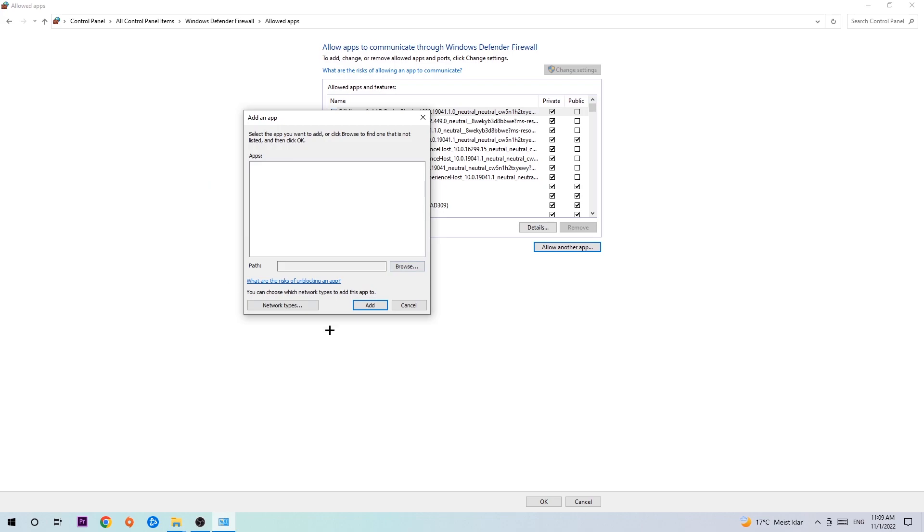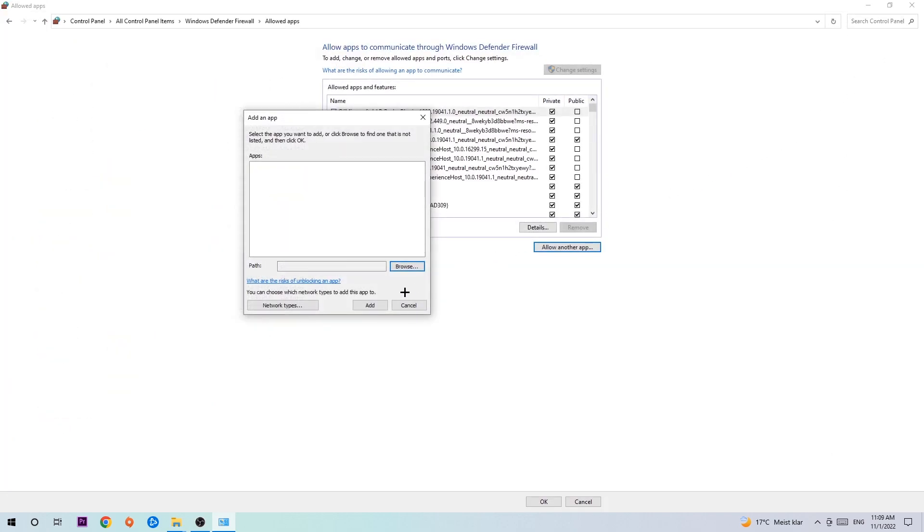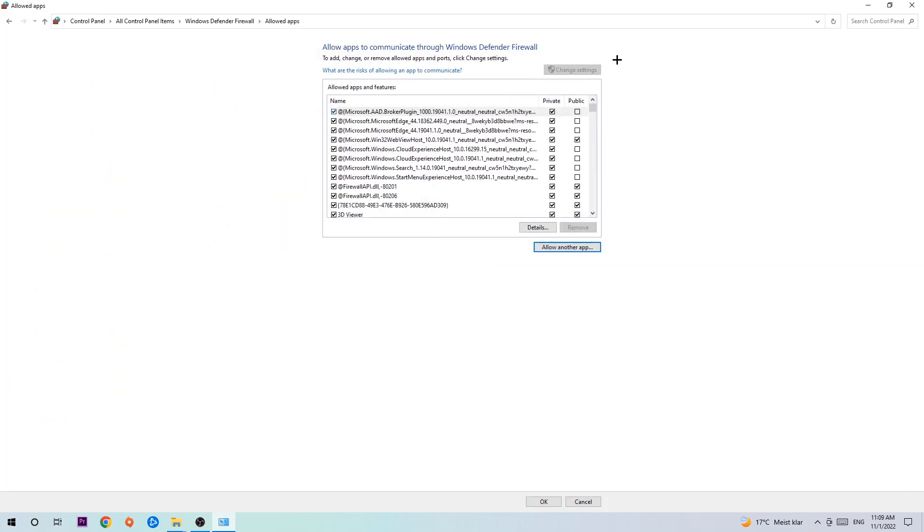Hit browse once this window pops up. Now I can't really tell you where it's located because on every single PC it's located somewhere different. You need to search for it yourself and once you found it, hit open, then hit add, and that should be it.